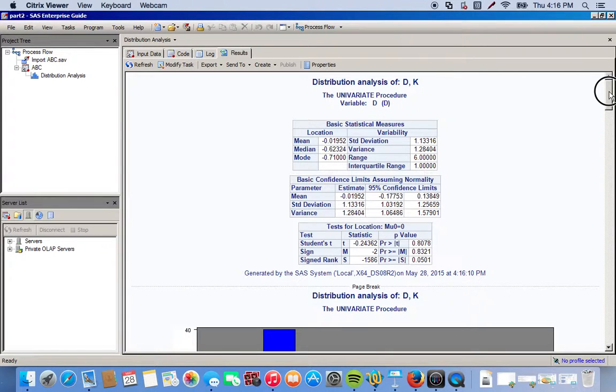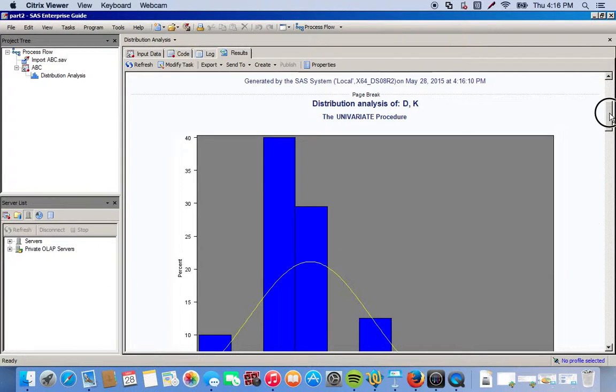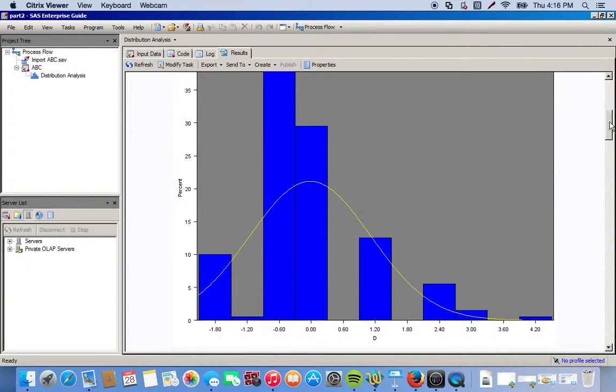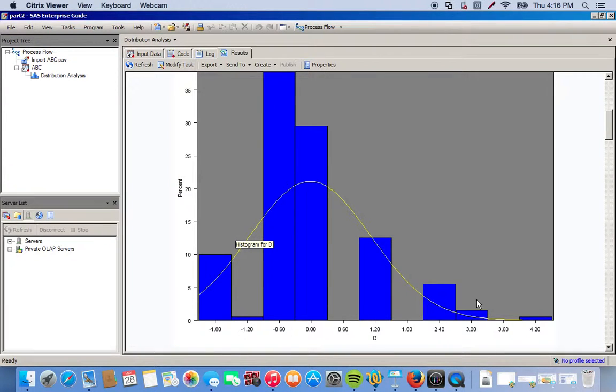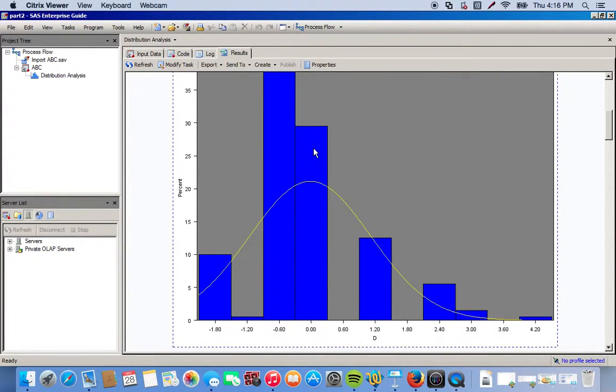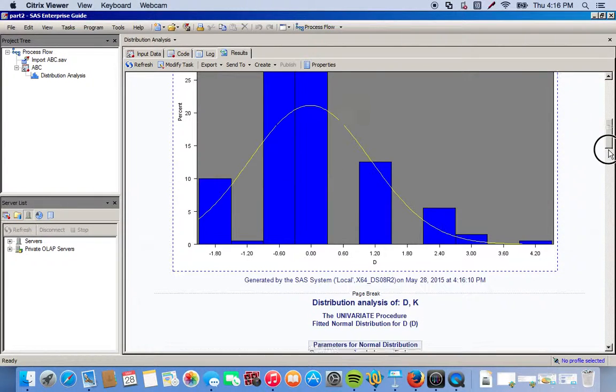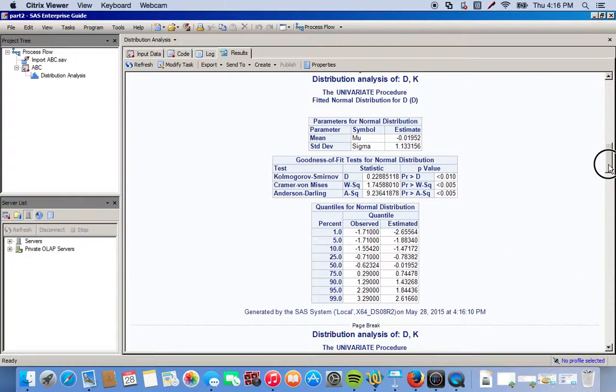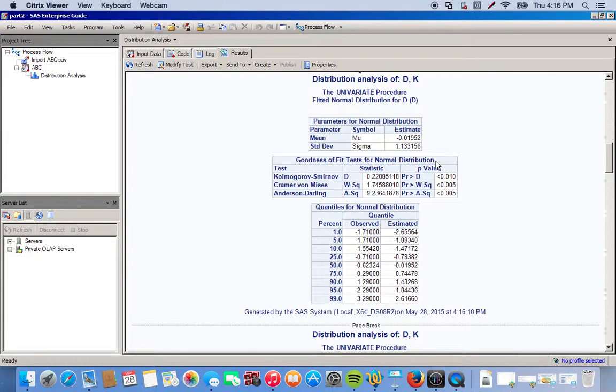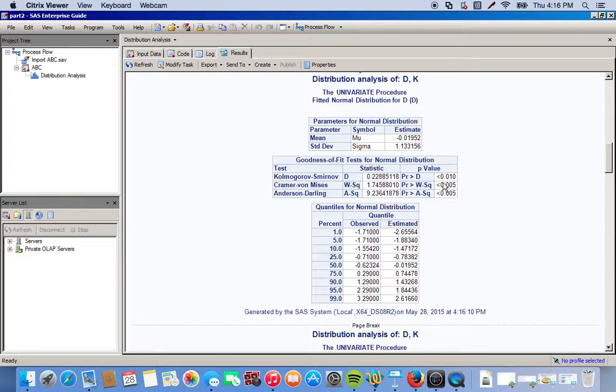So the yellow curve here is the normal distribution curve, and as you can see our actual data does not really fit this at all. So to better confirm this we can look at our goodness of fit tests for normal distribution. So over here, the p-values, look on the far right hand side. These values are all less than 0.05, which means that we reject the null hypothesis that our data is normally distributed.